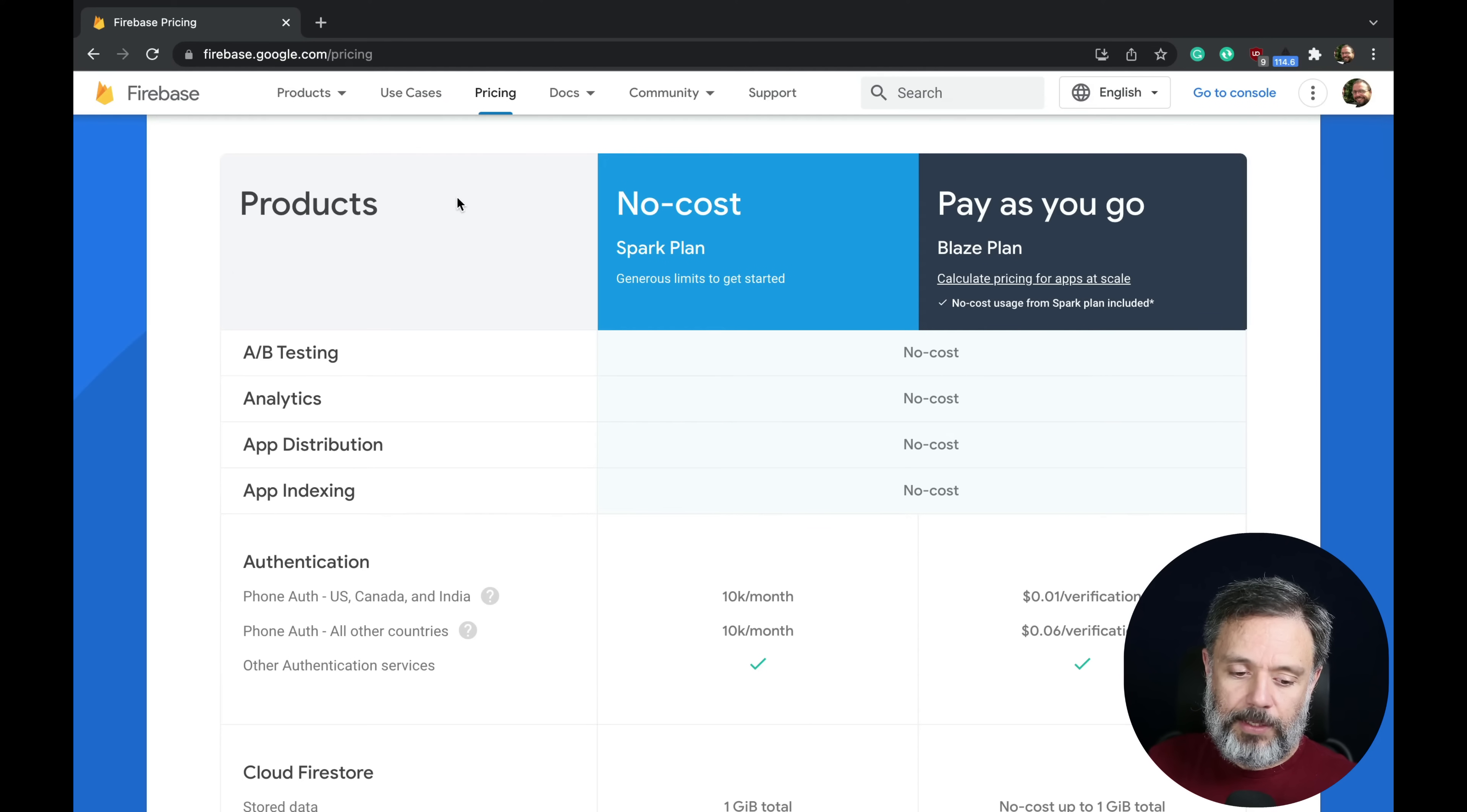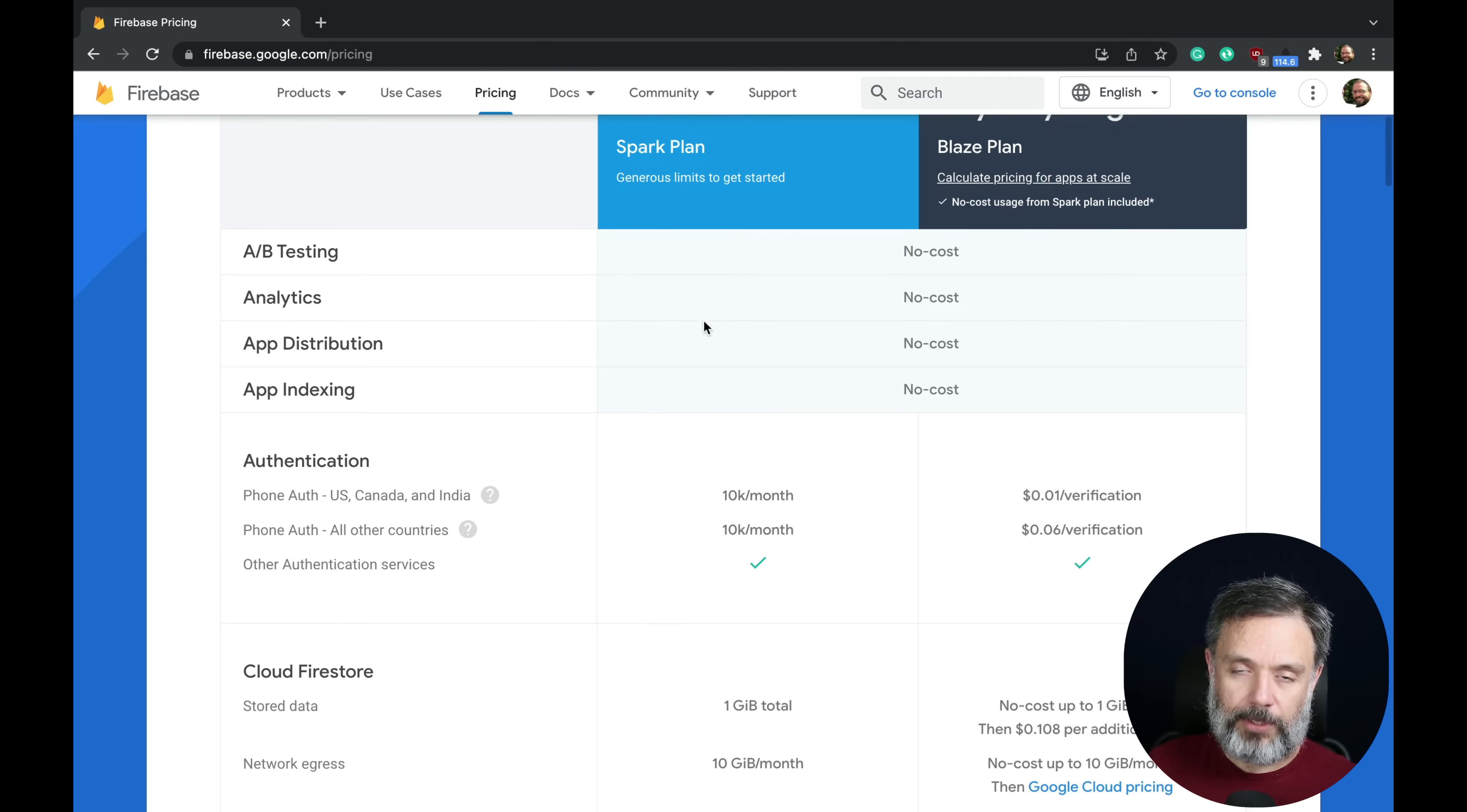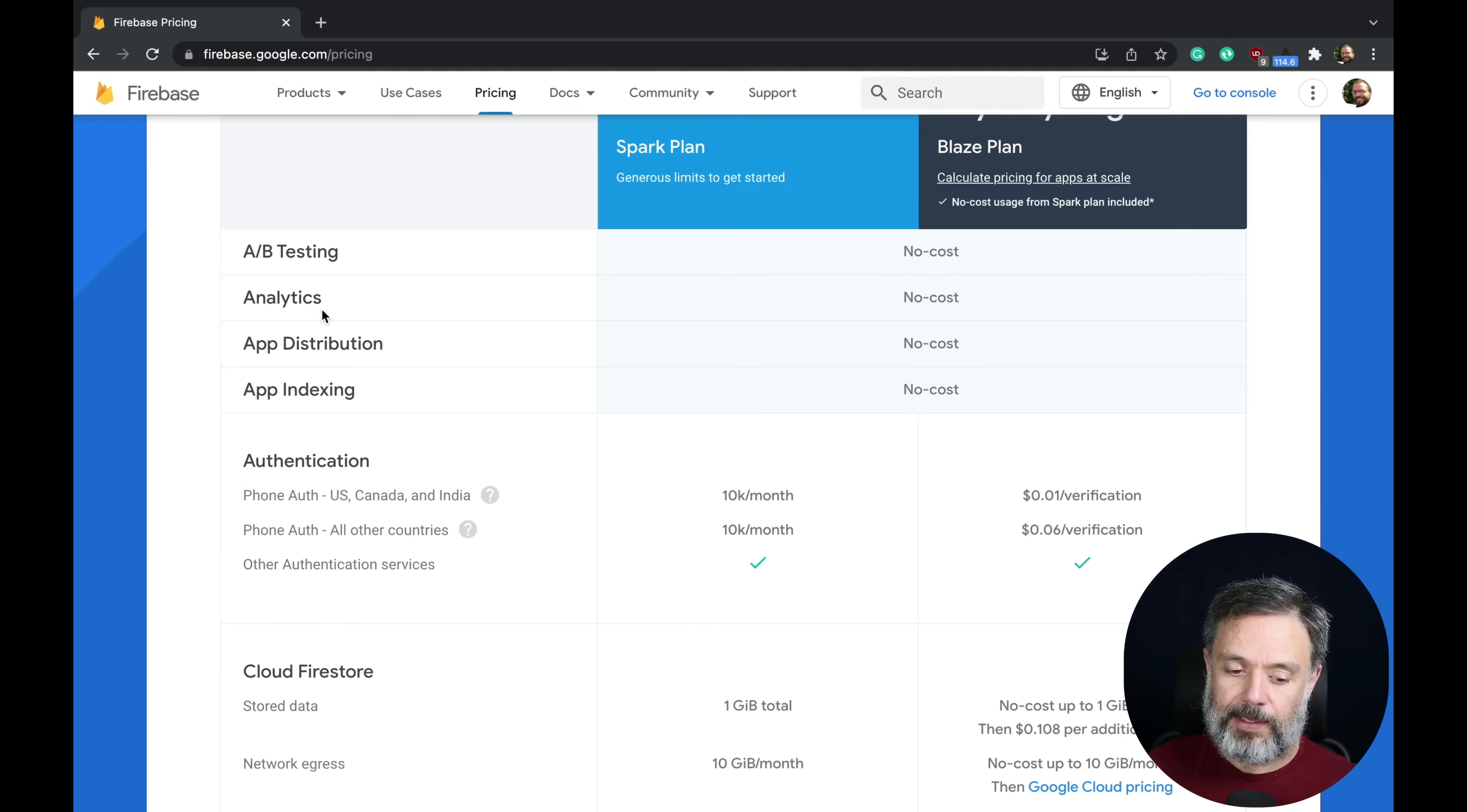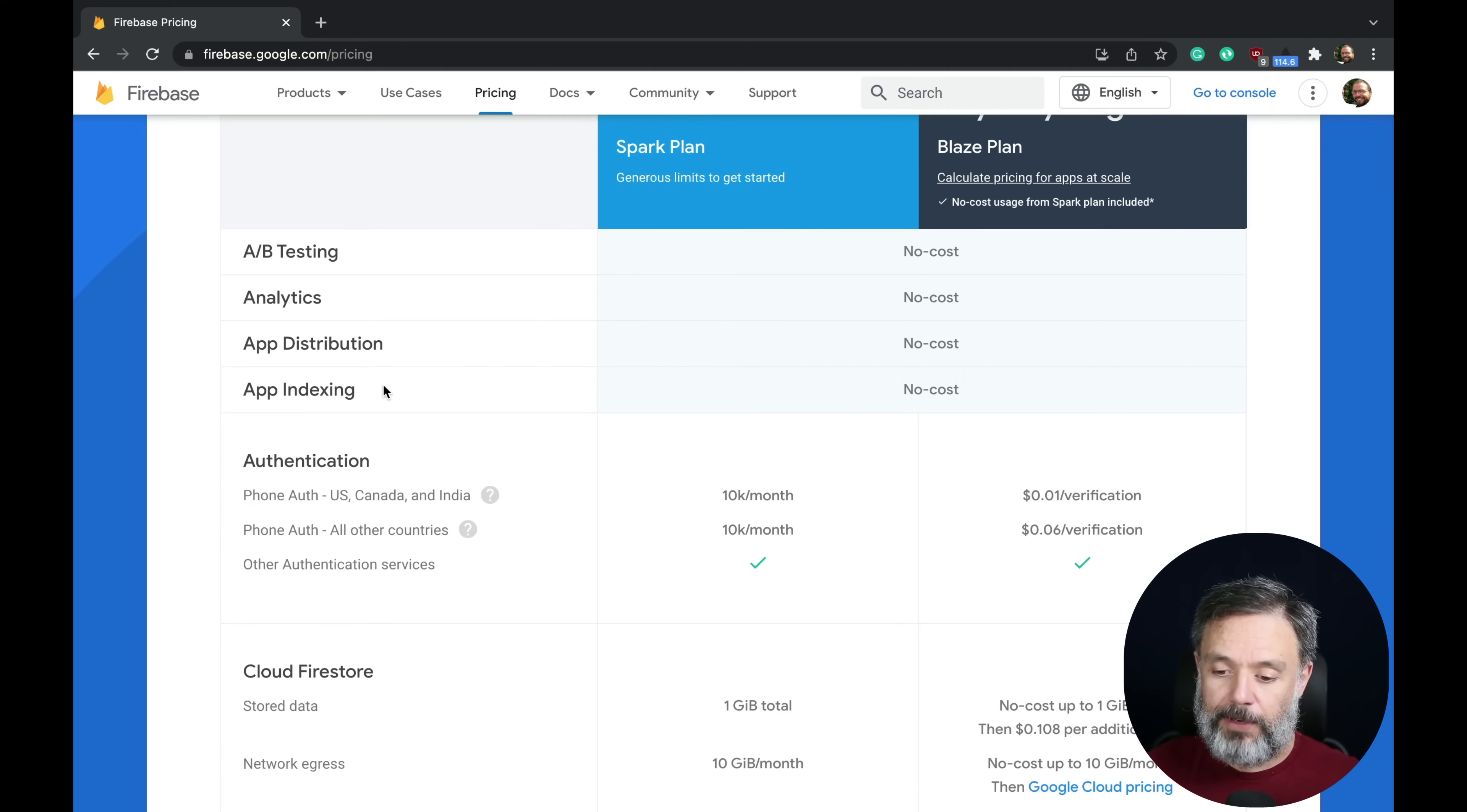As you can see, most of their functionalities are free in both plans. So A/B testing, analytics, app distribution, and app indexing is quite cheap, it's free for both plans.